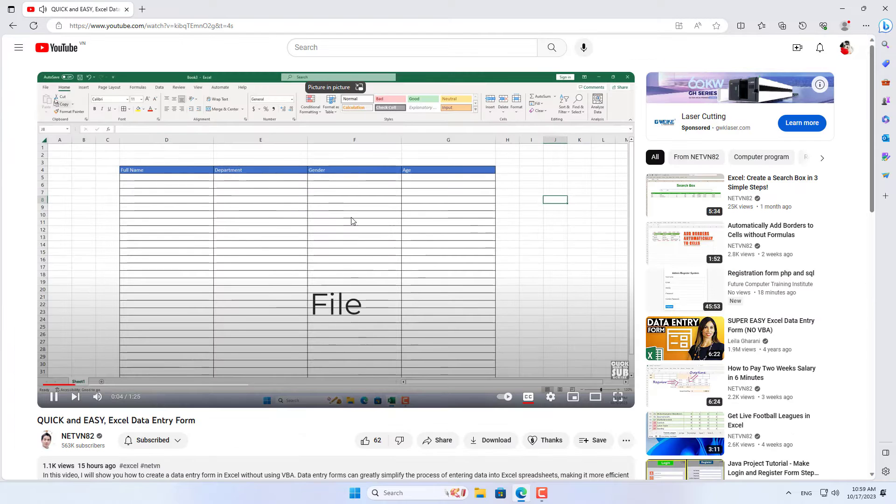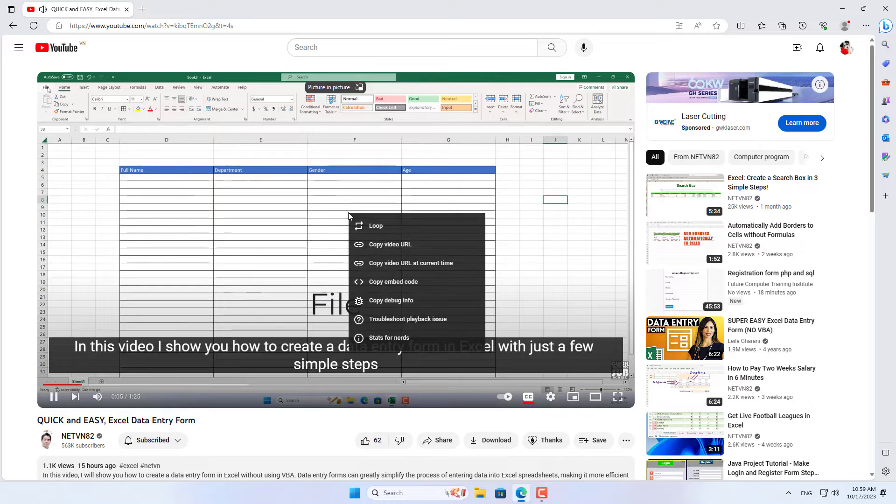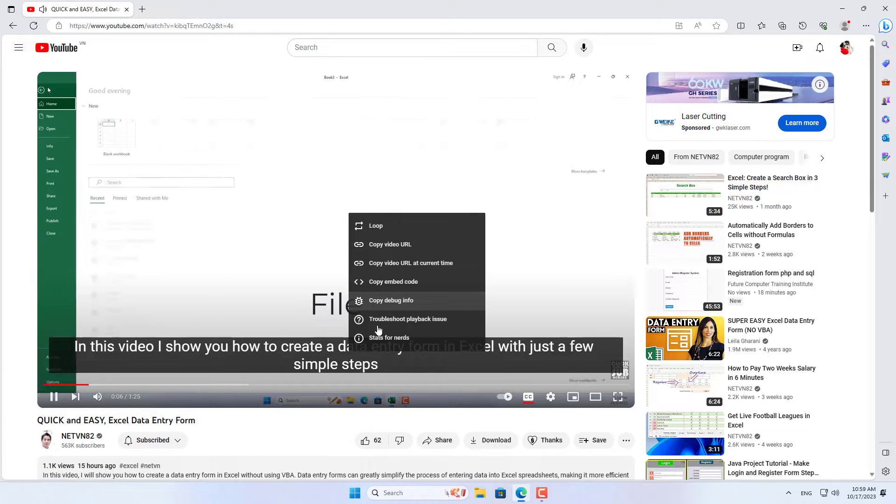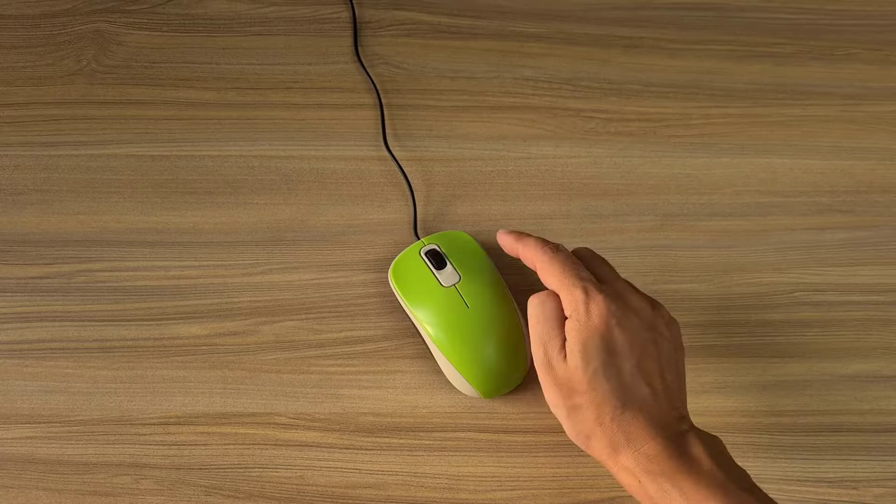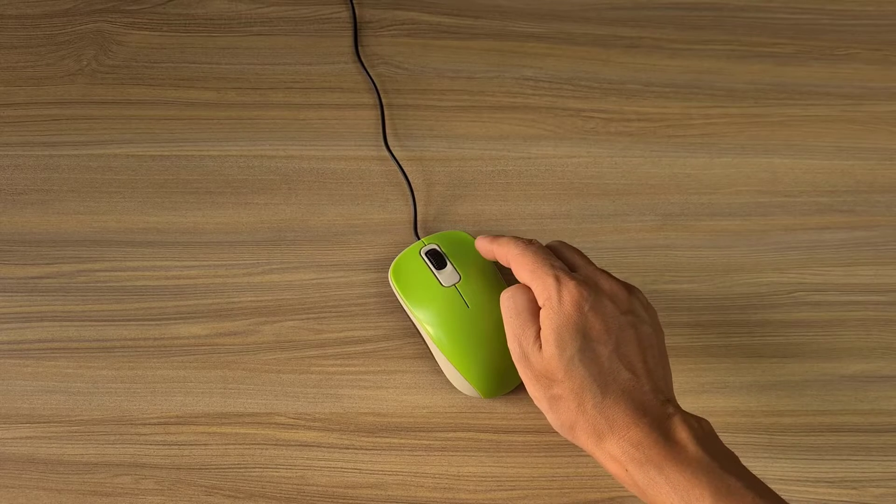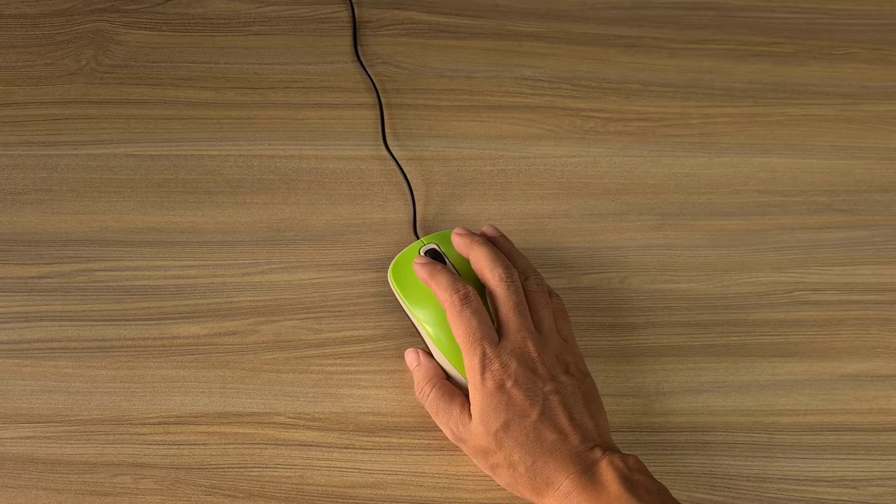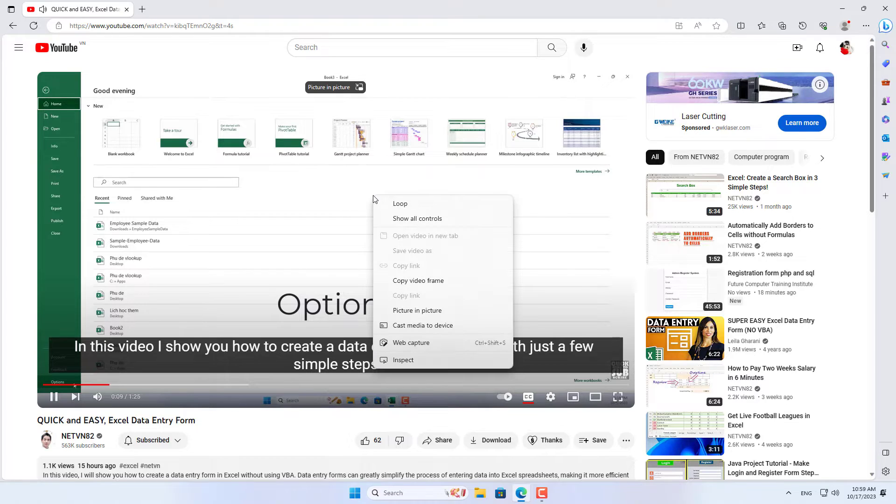First I will guide with Microsoft Edge browser. You open the Microsoft Edge browser and open any YouTube video you want to watch.